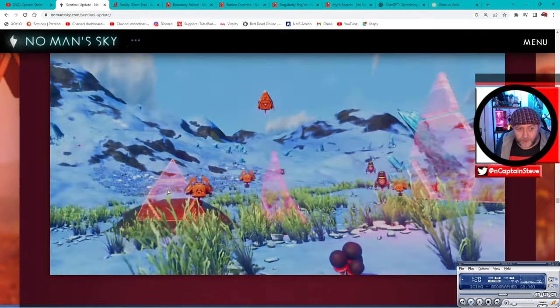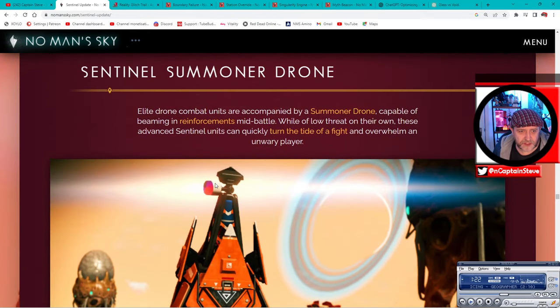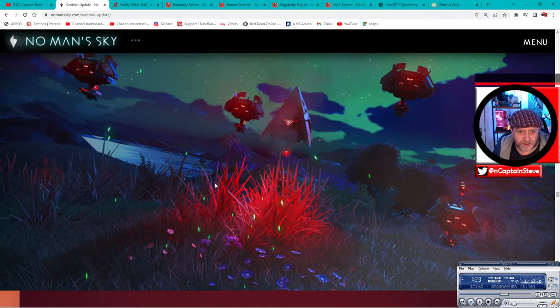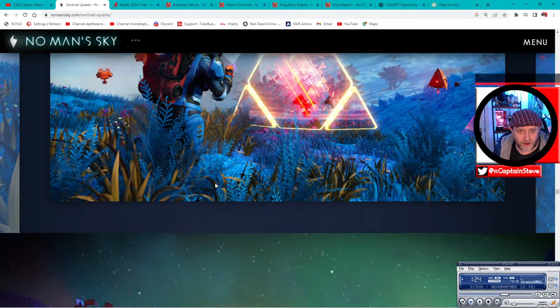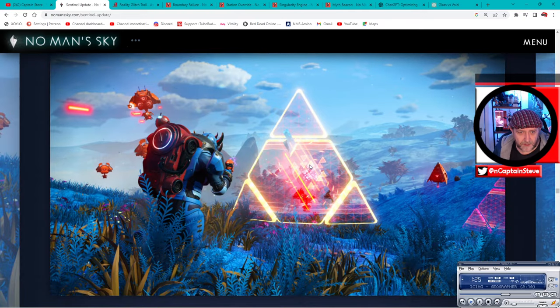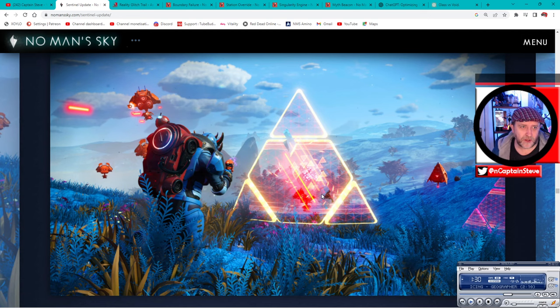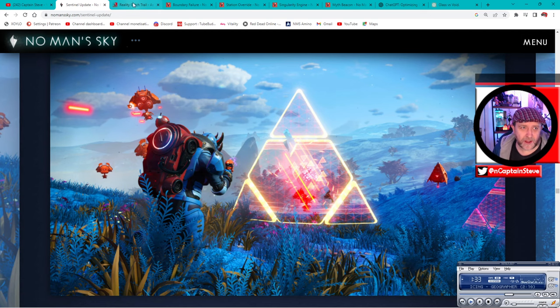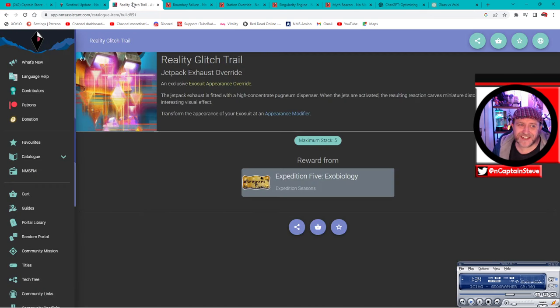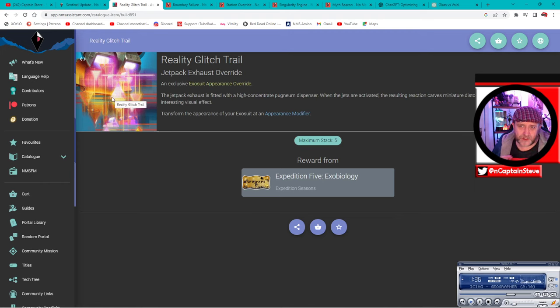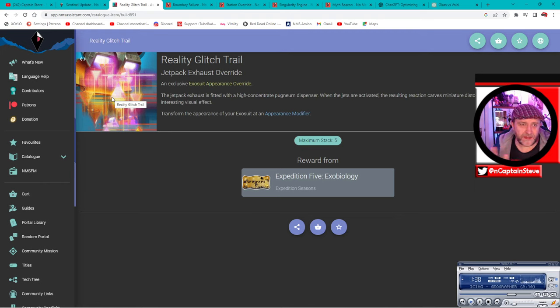But not only that, when they call in shields you see this animation where there's these glitch lines that shoot across and then there's like little triangles that appear before the shield appears. There are some still screenshots. Look, you can see all the little triangles appearing there.